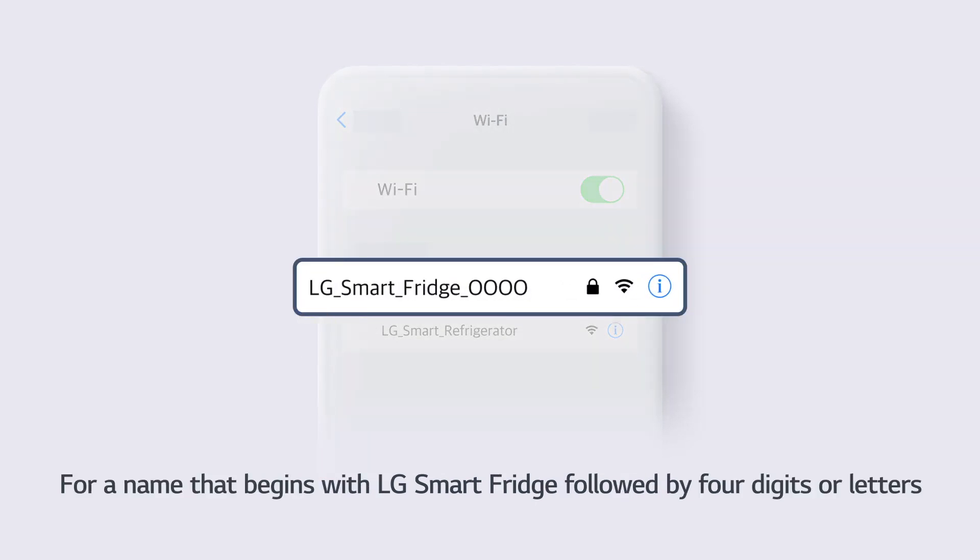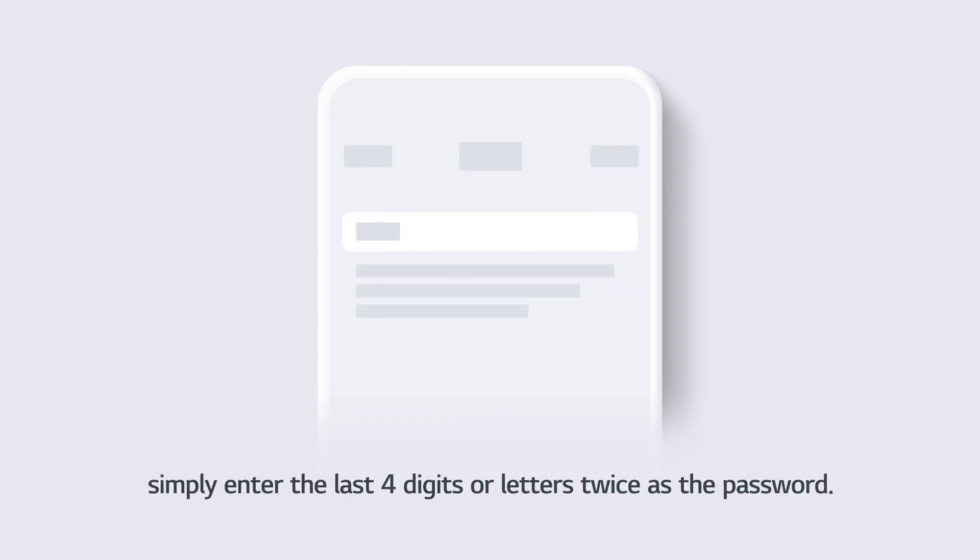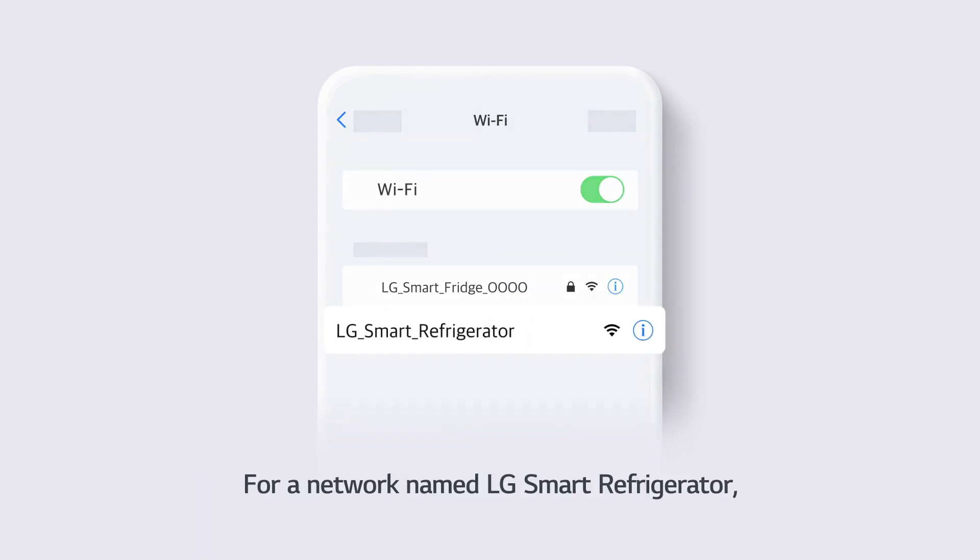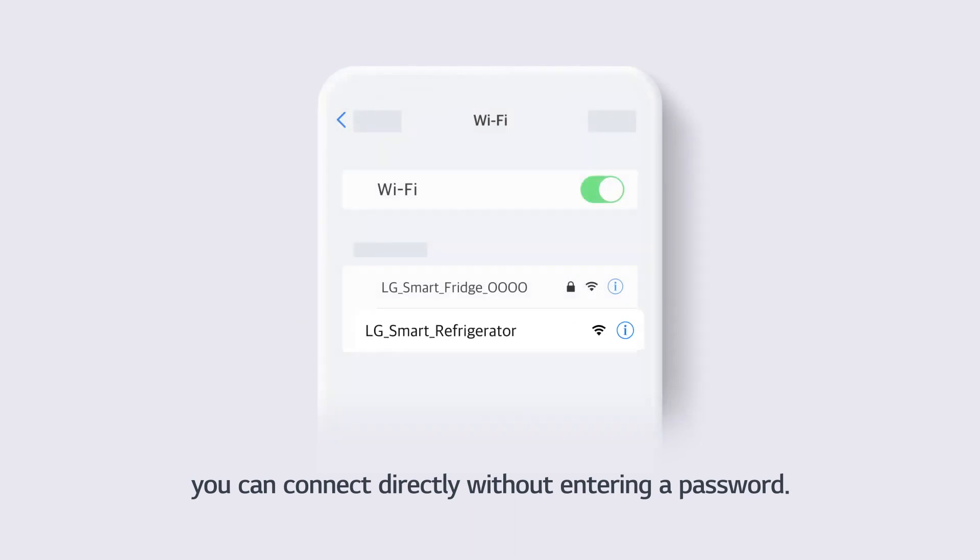For a name that begins with LG Smart Fridge followed by 4 digits or letters, simply enter the last 4 digits or letters twice as the password. For networks named LG Smart Refrigerator, you can connect directly without entering a password.